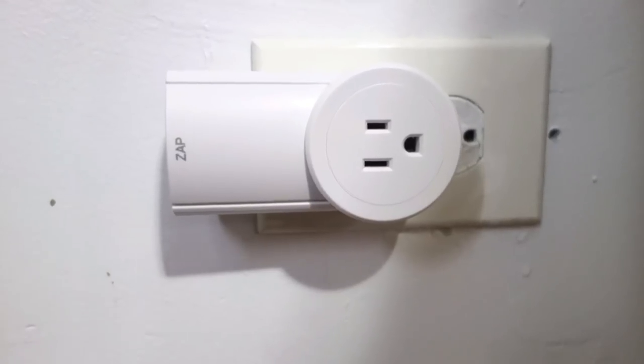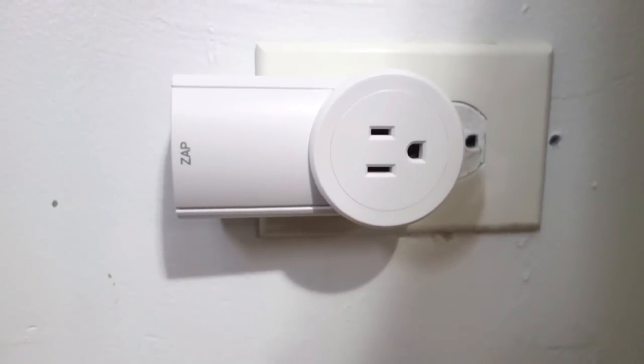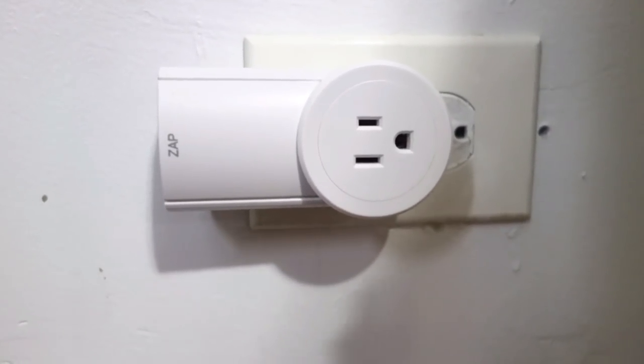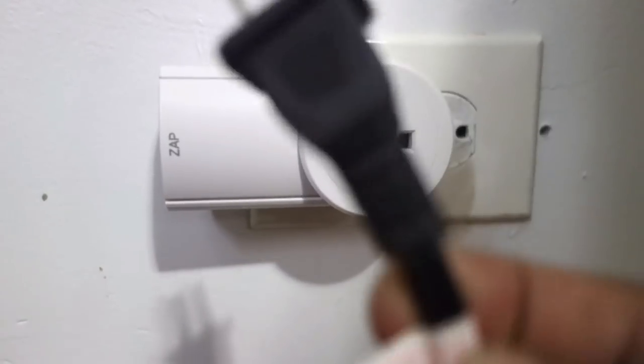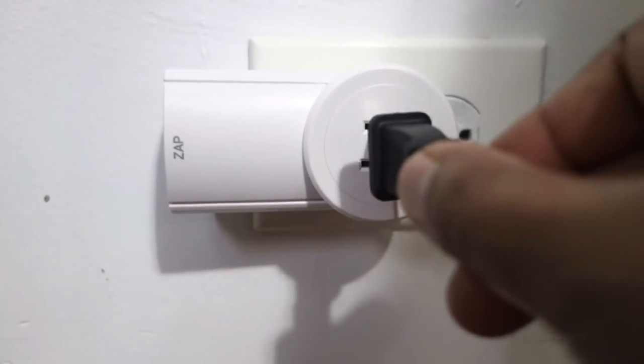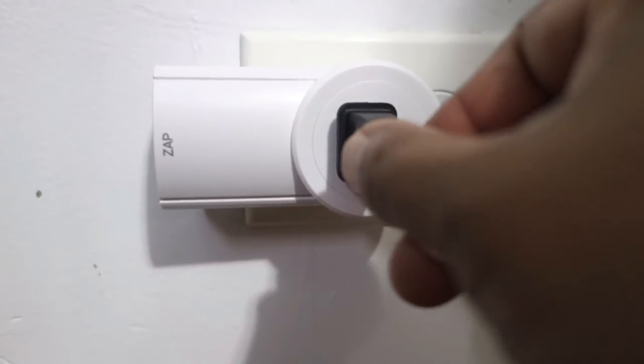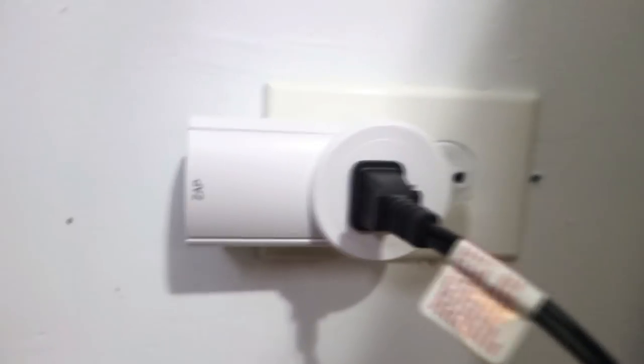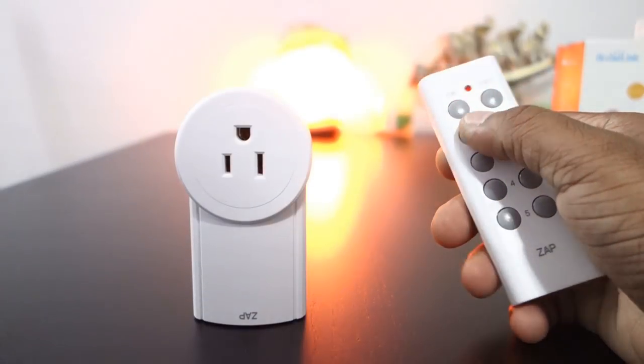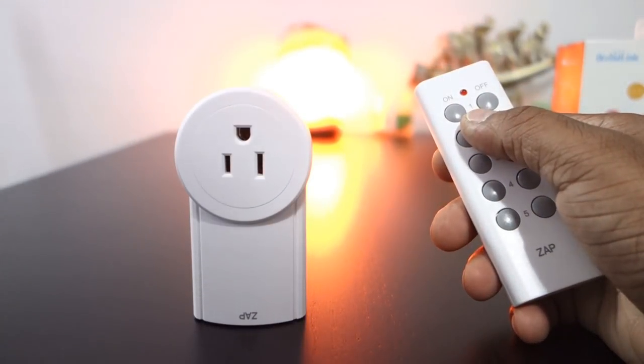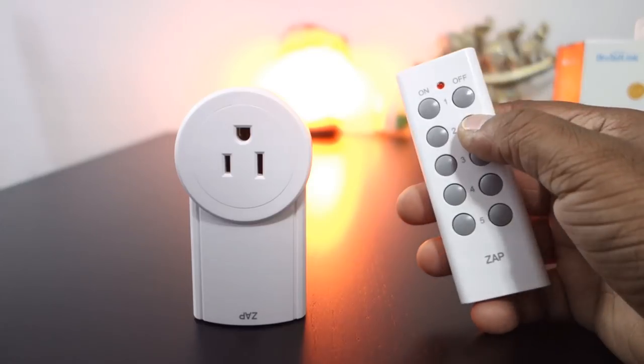The JAB outlet is pretty easy to set up. You just plug it into any power outlet, and then I will plug in the table lamp into the power outlet. Once this is plugged in, you press the on button to turn it on and the off button to turn it off.